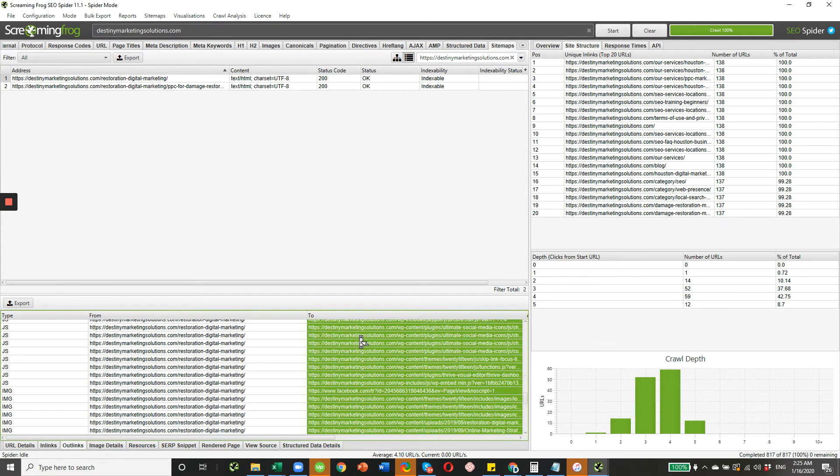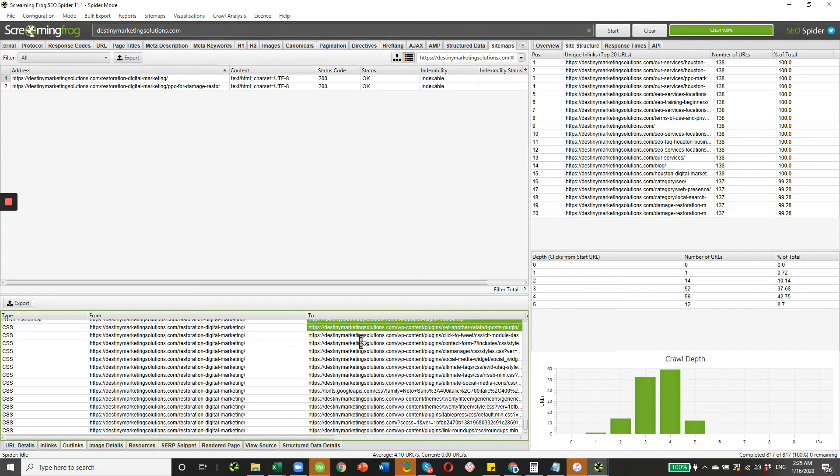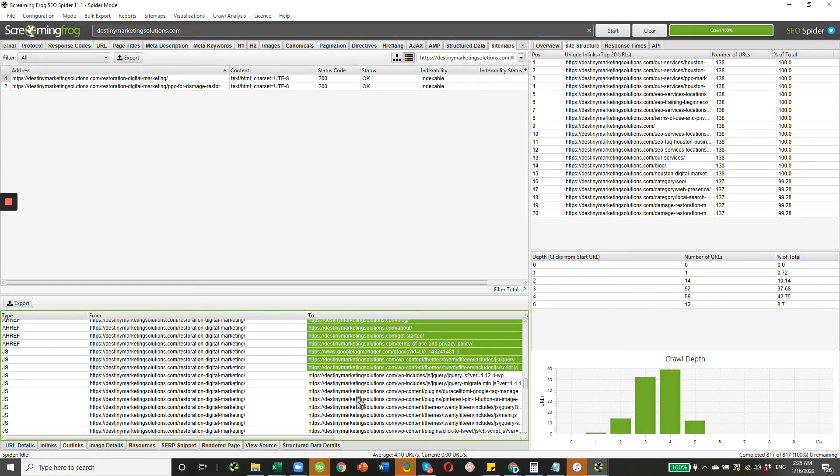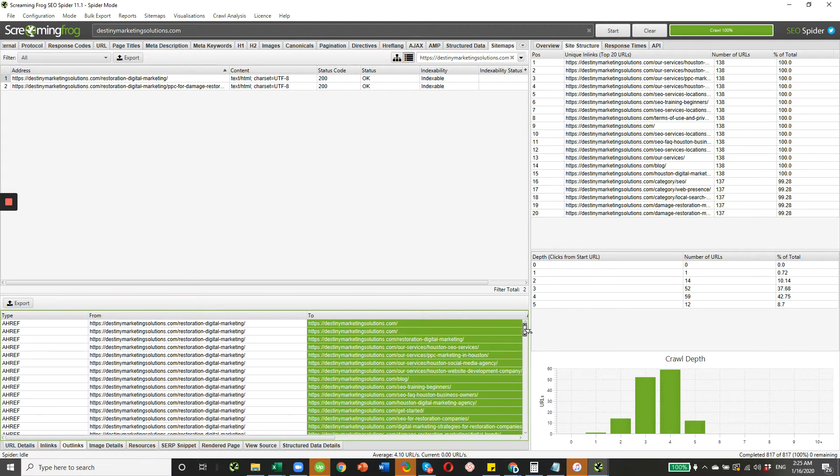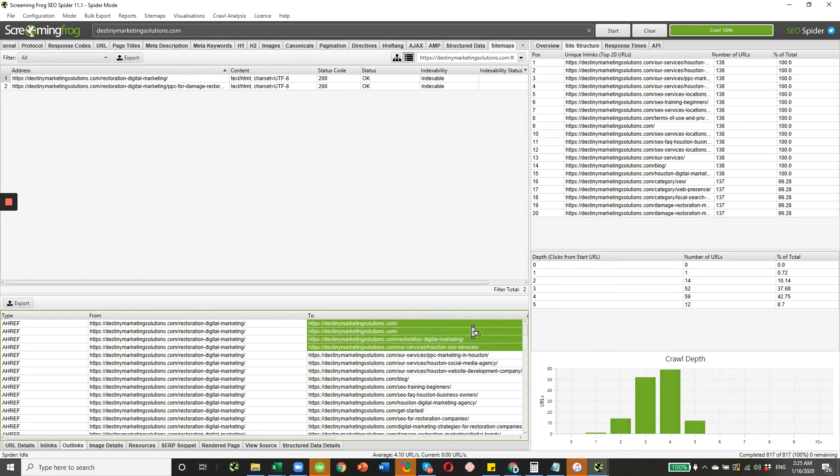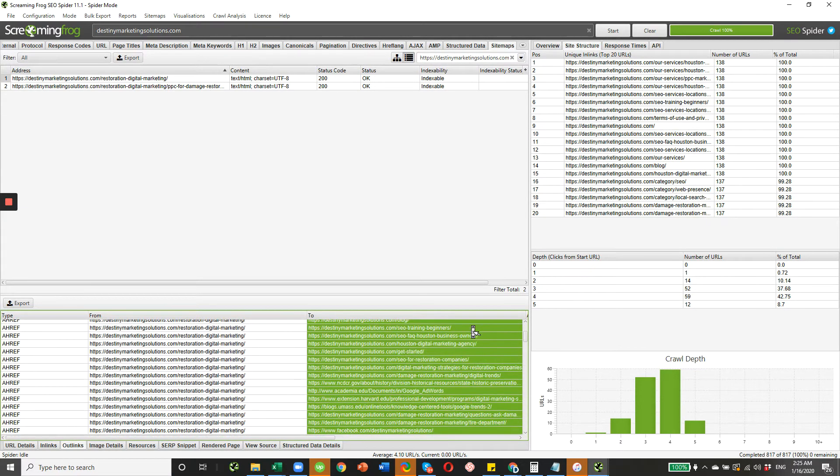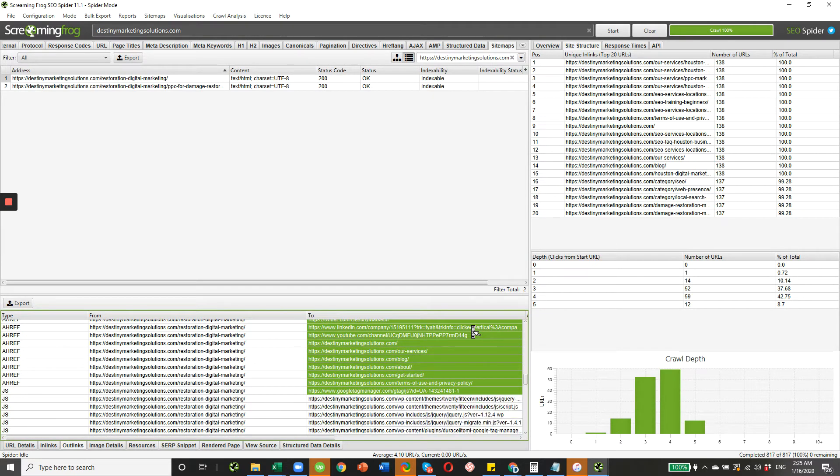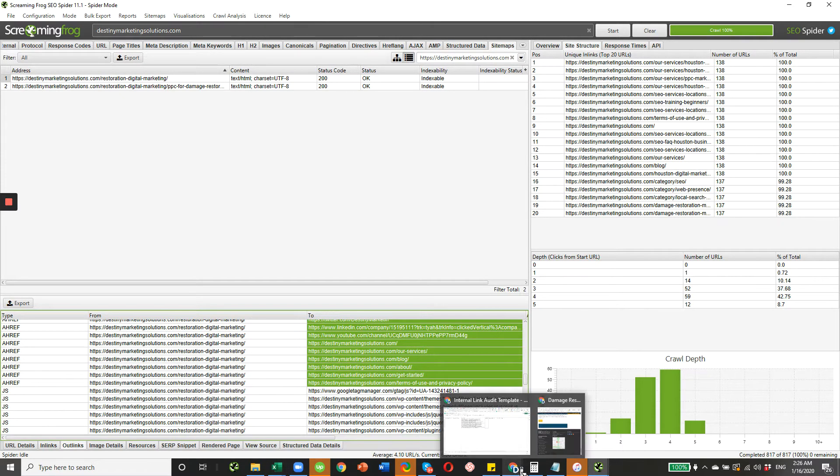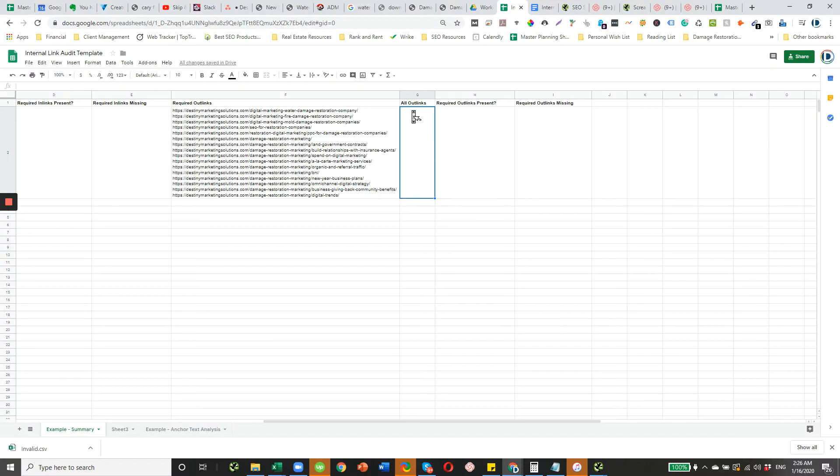Really, you're only interested in the Ahrefs links. Let's see where we stopped. Let's just start from the beginning. Grab all the Ahrefs links. Copy. And then we're going to paste these into column G in our spreadsheet.